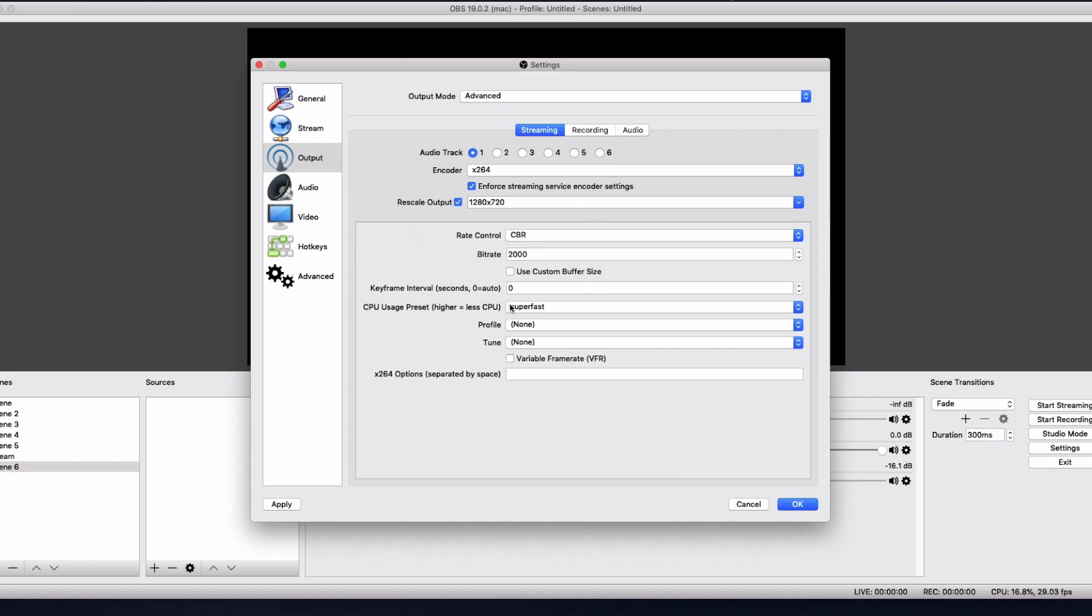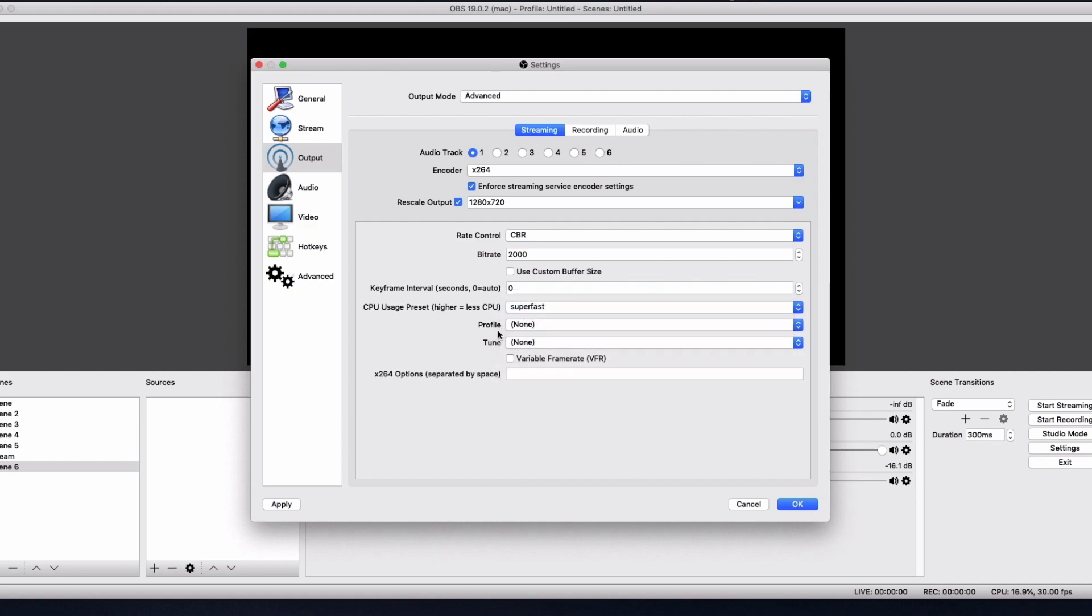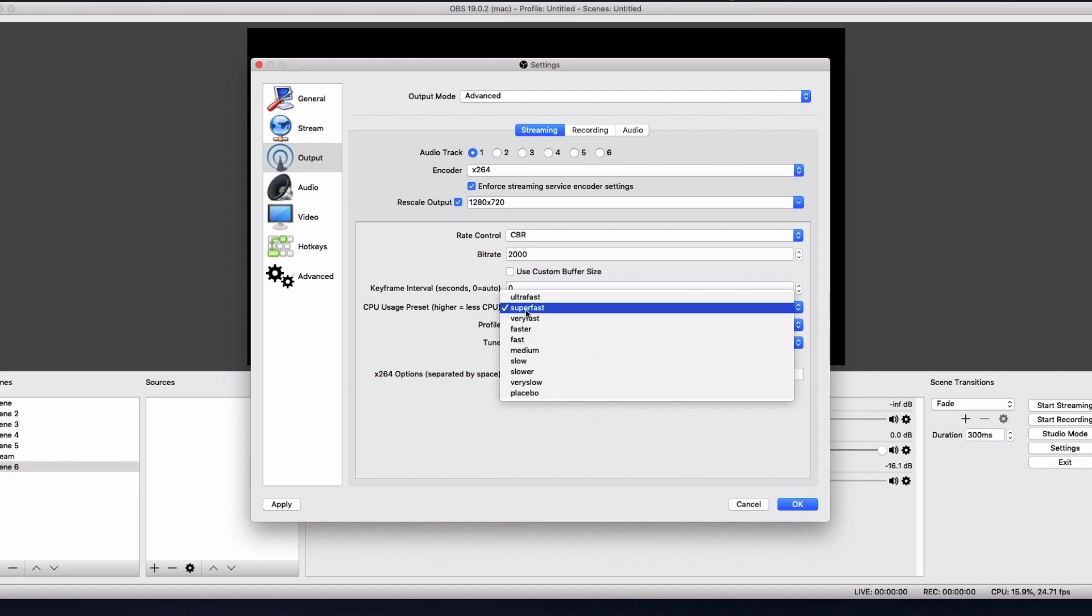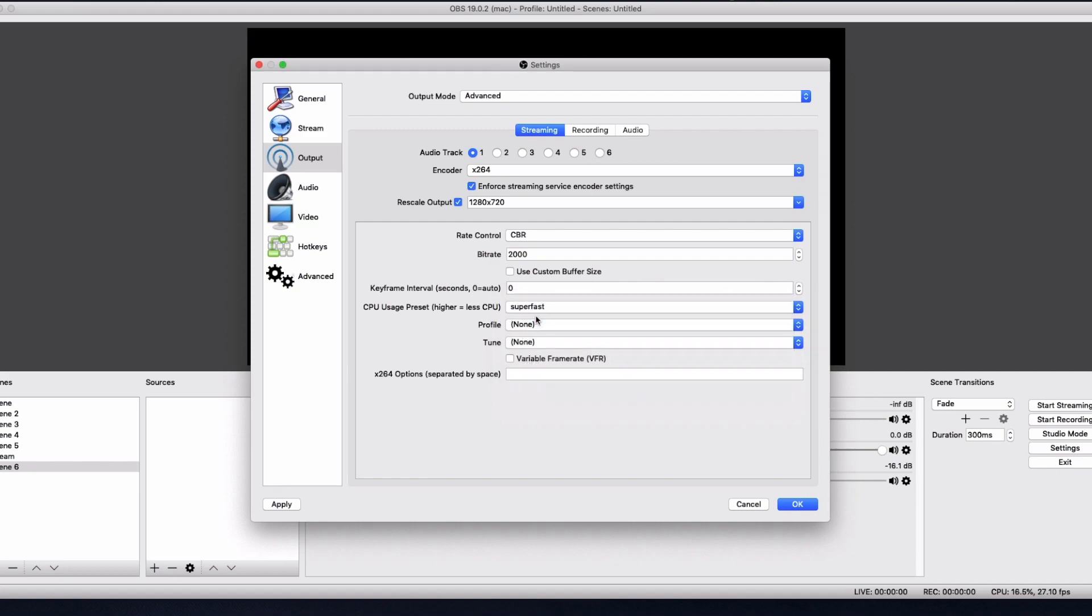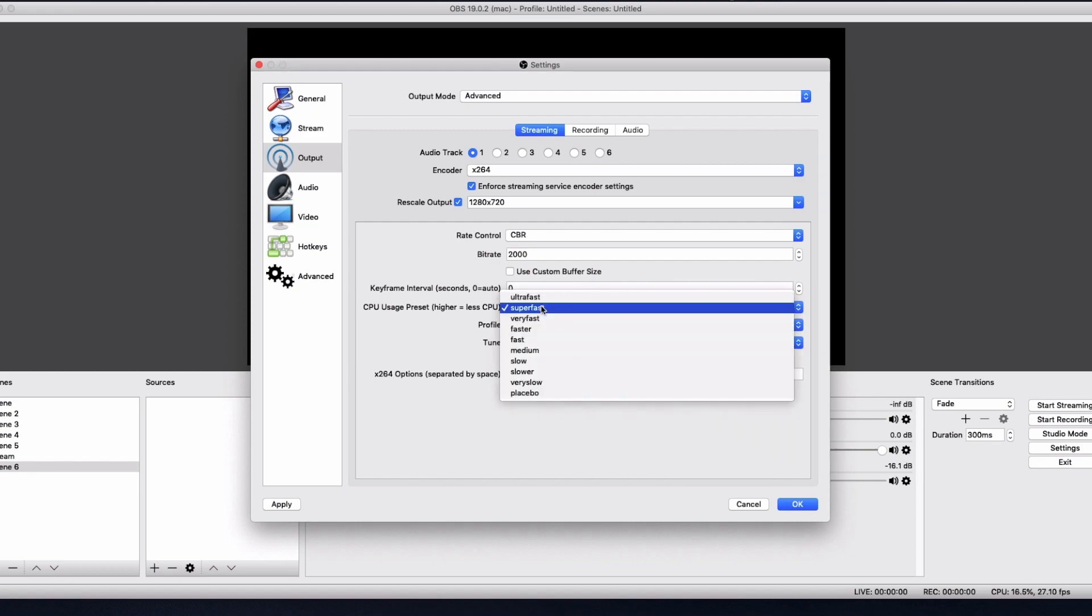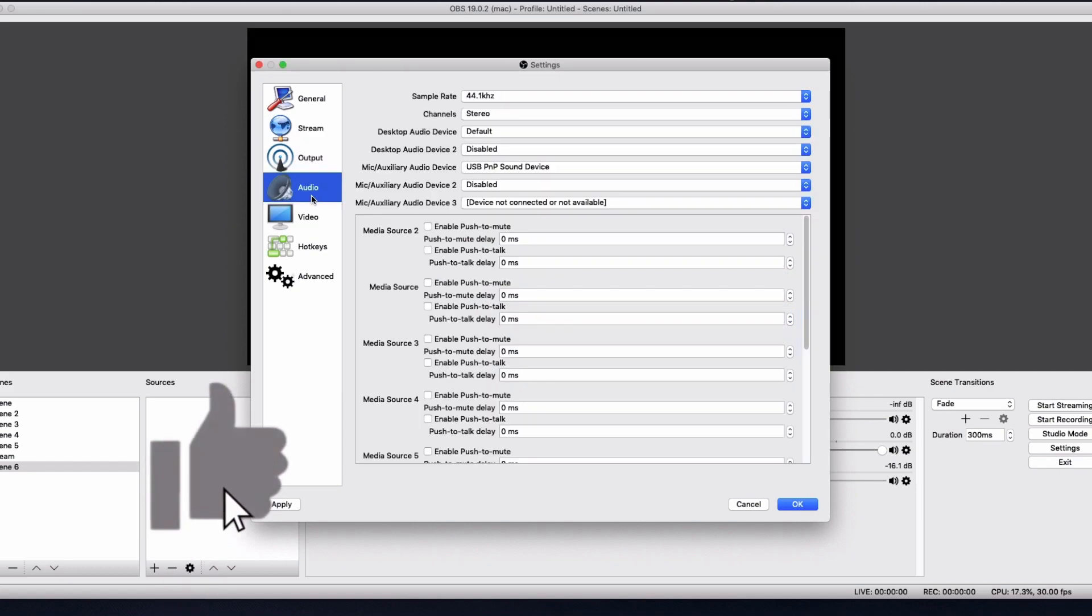And for CPU usage, this can just vary on what your CPU is. Obviously, it says here, higher equals less CPU. So yeah, you have it on super fast. But if you've got a different spec PC, you can go for slower or faster. But they literally do the same thing. I'd either go for ultra fast or super fast, depending on the specs of your PC.